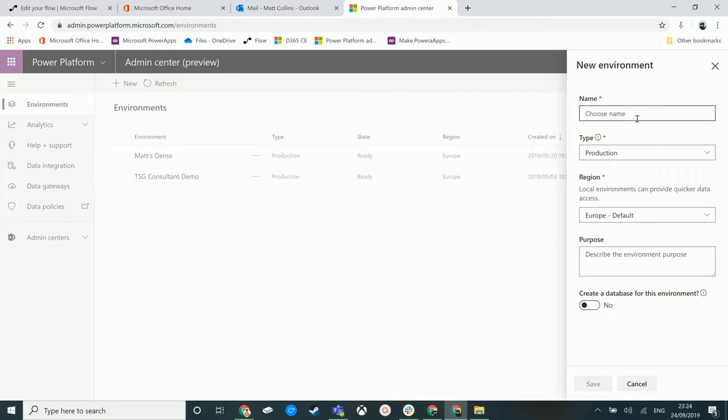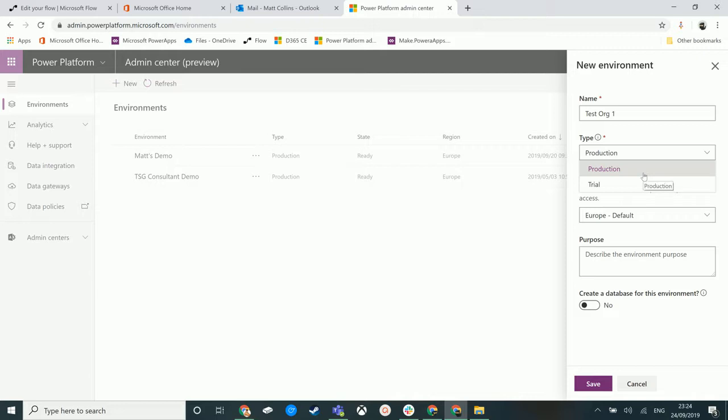If I click on new, we get a pop out on the right that says new environment. We can give it a name such as test or one, for instance. We have a type here - there are only two types: production or trial. This seems to be a step away from previous Microsoft terminology of production and sandbox.